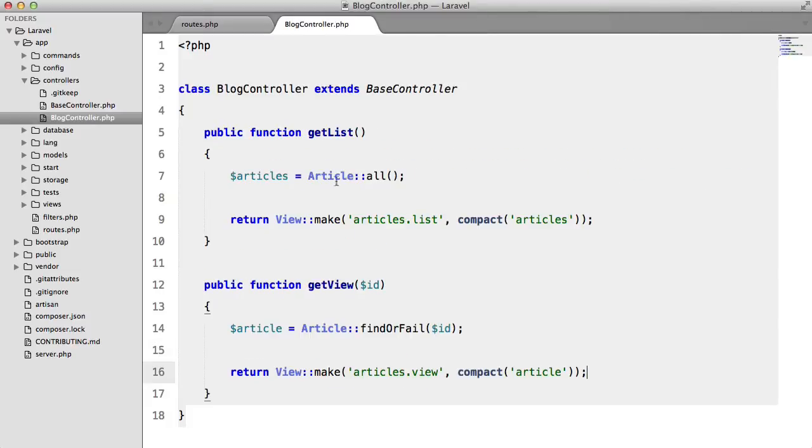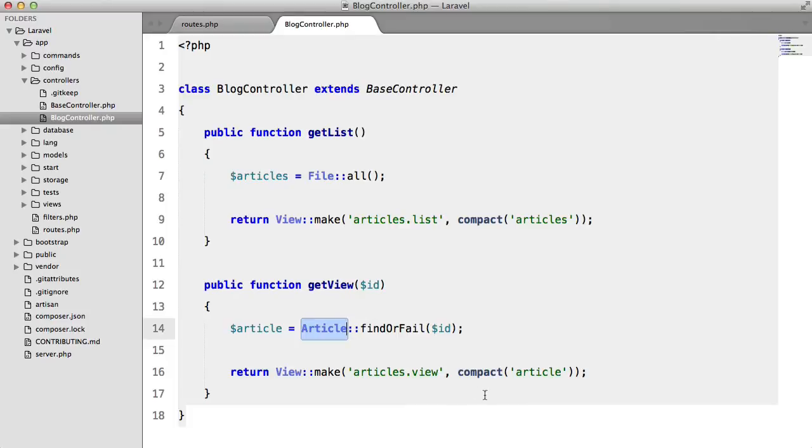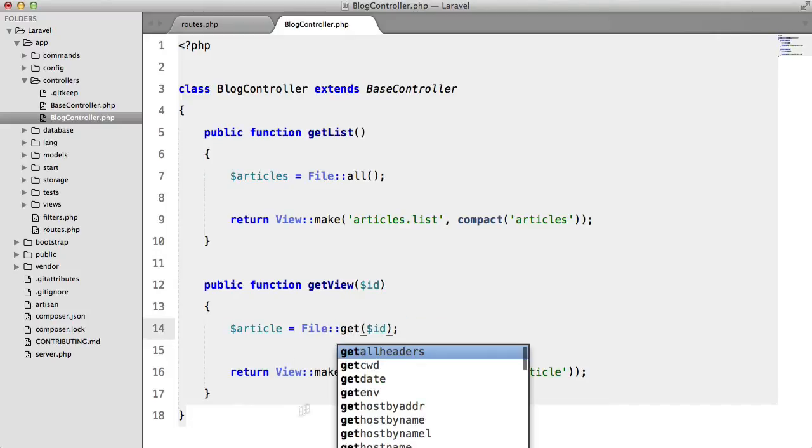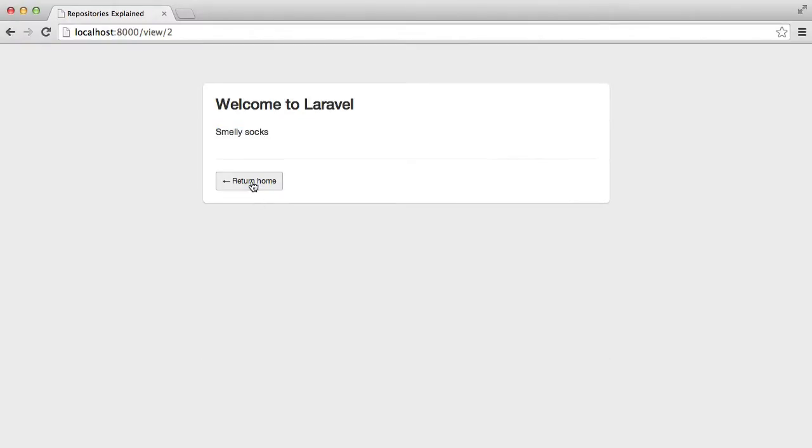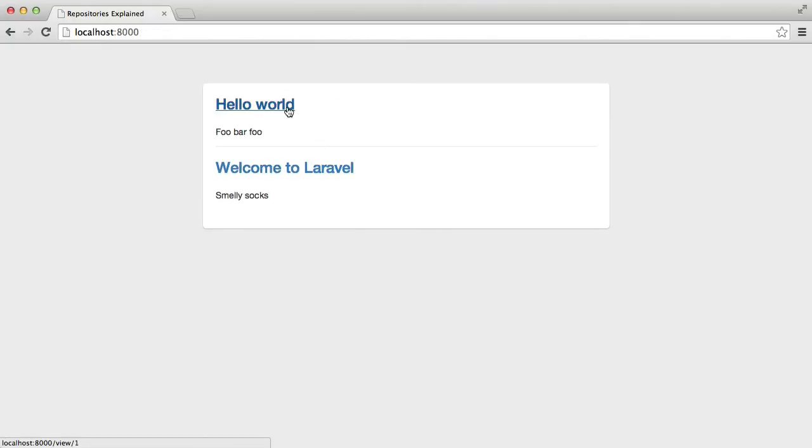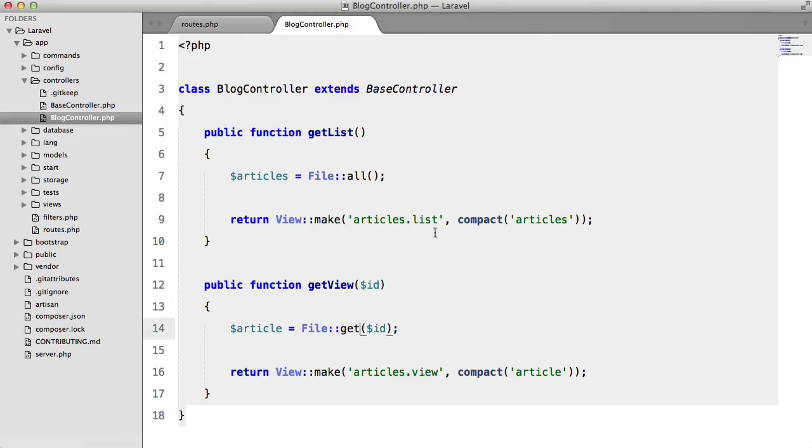So typically what we'd have to do is go here, we'd have to change the name of that model. We'd have to do the same here and change the method, hit refresh and we get what we want but it's not very practical.